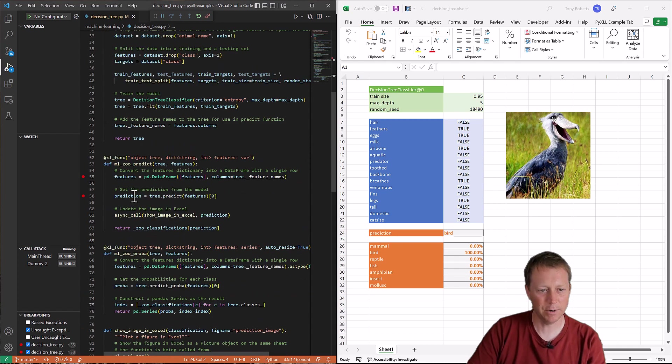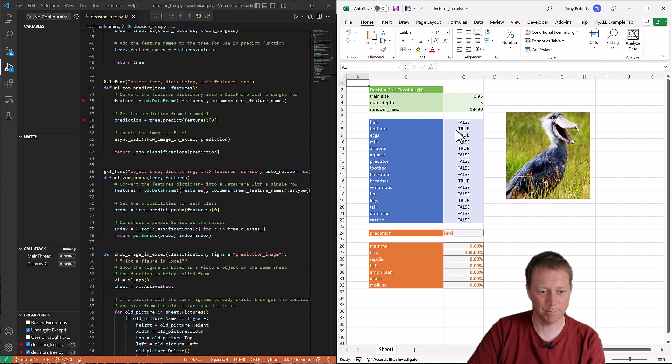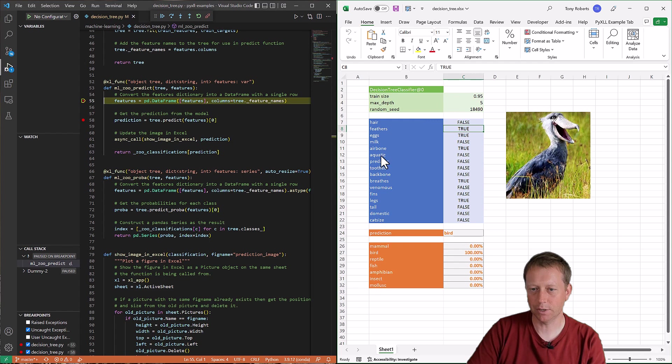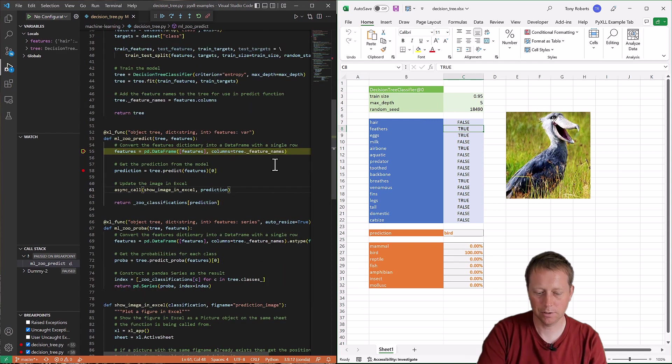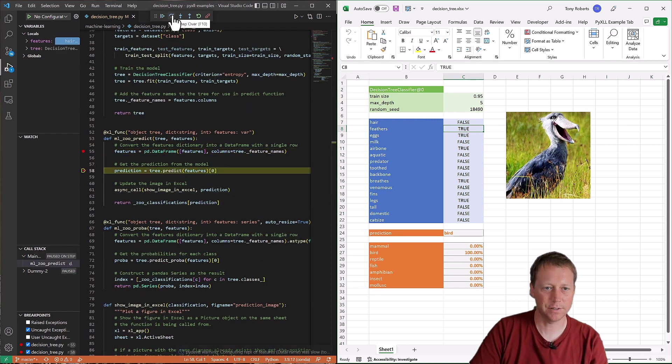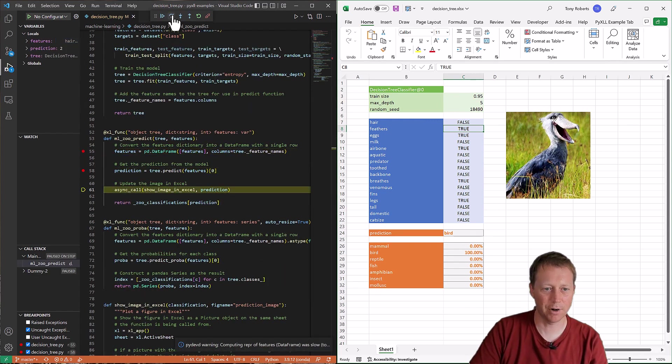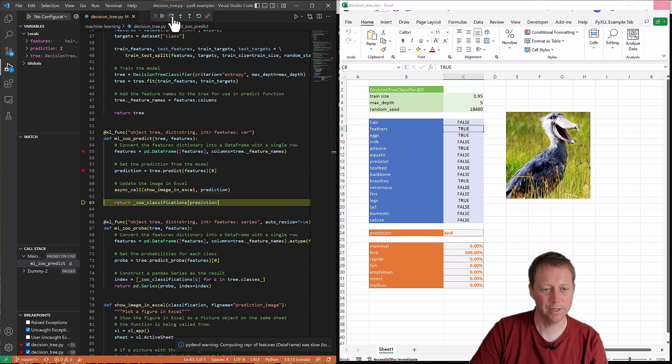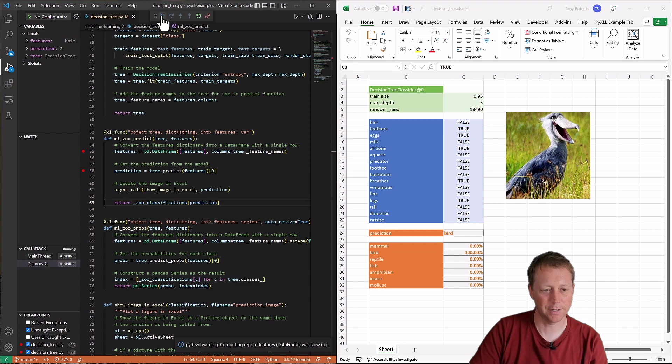And we can go ahead and set breakpoints like we had before, run the code and step through and inspect variables and all that kind of stuff.